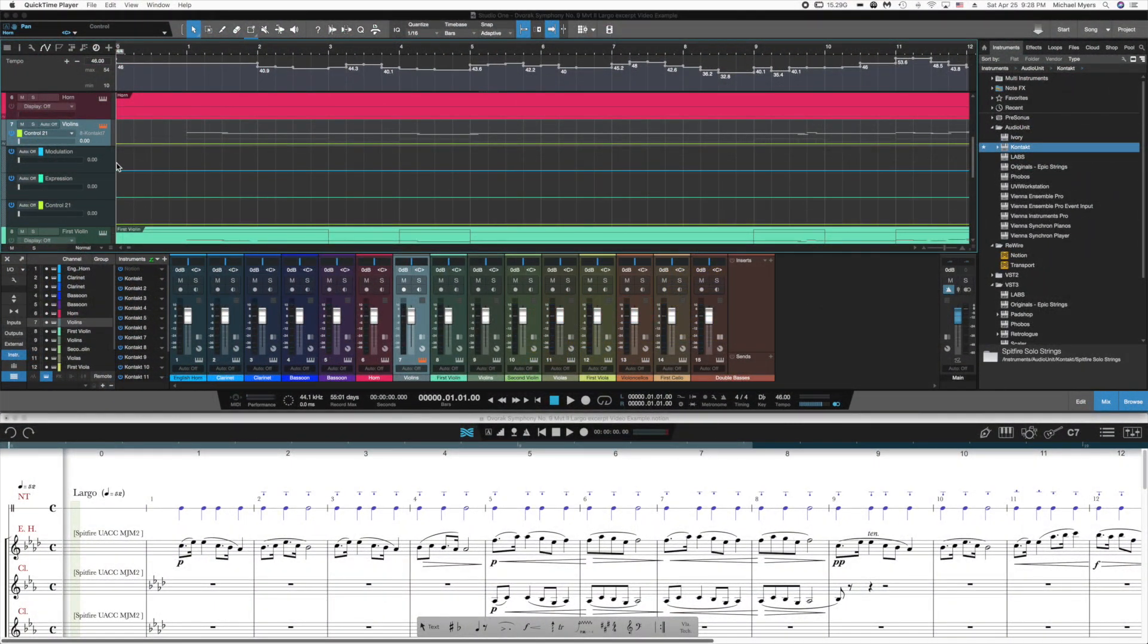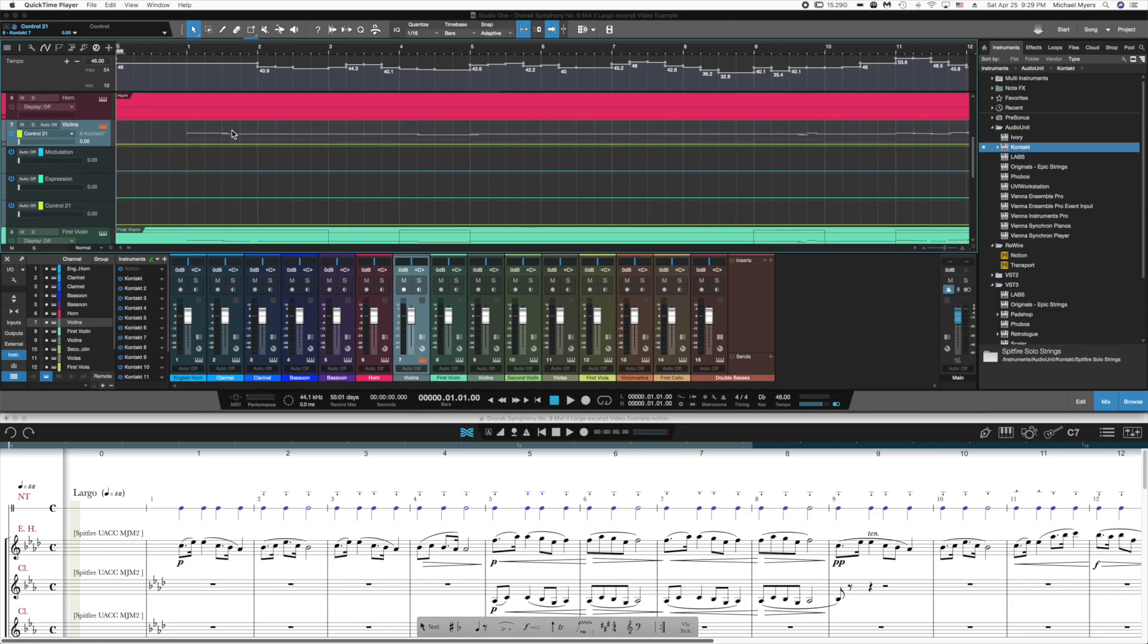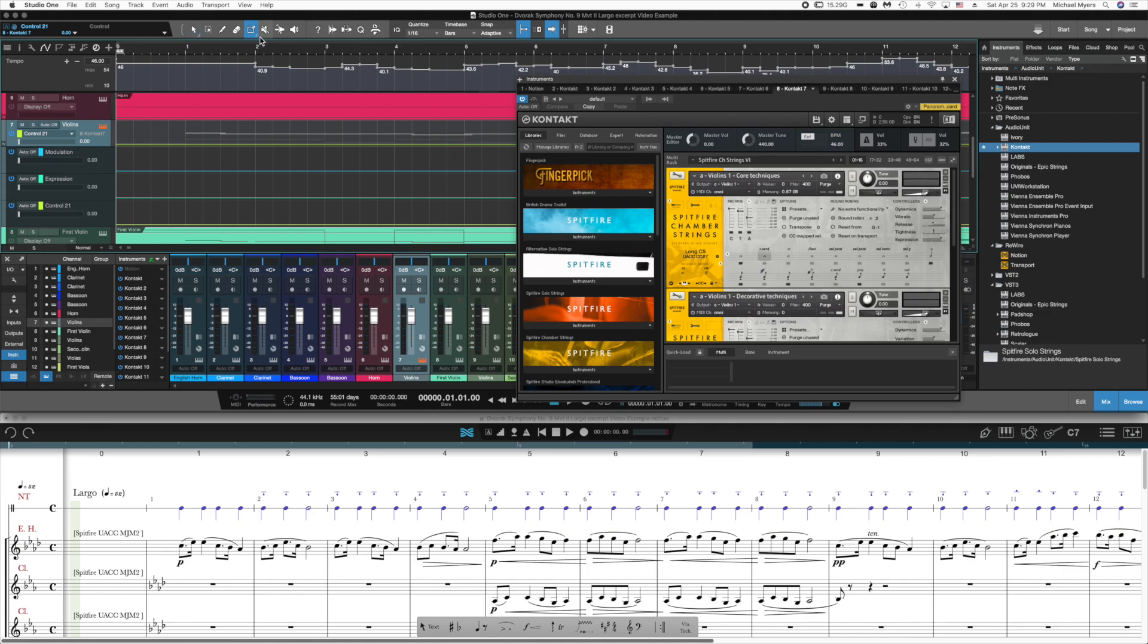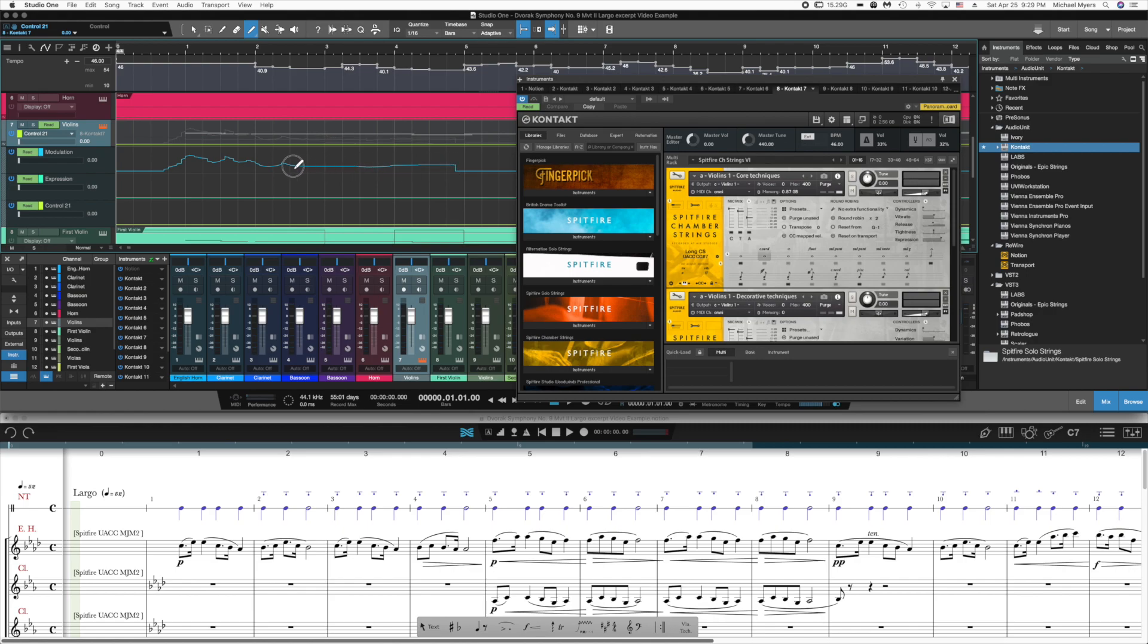So to record these, we need to use some sort of control surface. You could certainly draw them in if you wanted. There are tools for freehand manipulation of these things. And if you're so inclined and very patient, you could certainly draw these.